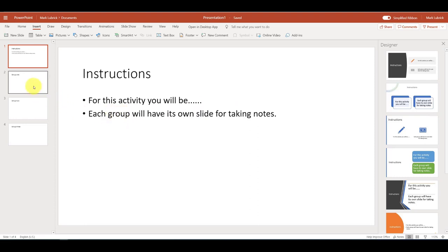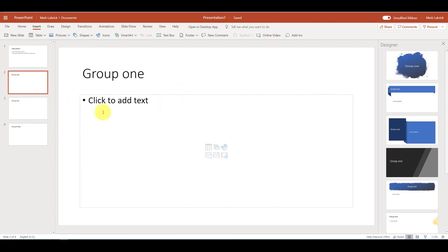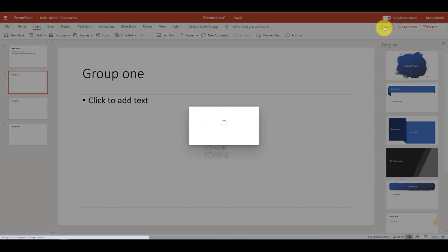So when they go to the breakout rooms, one person could share the slides, and they can take their notes within the slide so that later when you come out of the breakout room, you have a record of what they did.